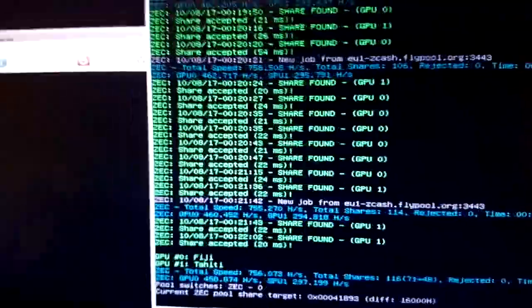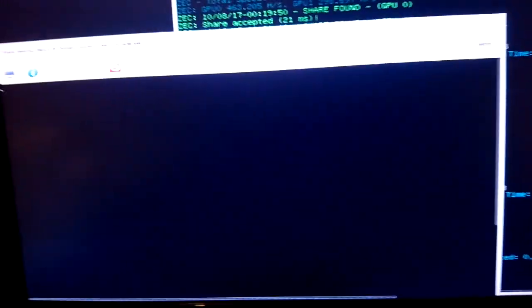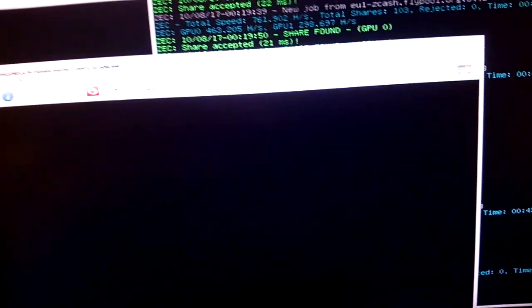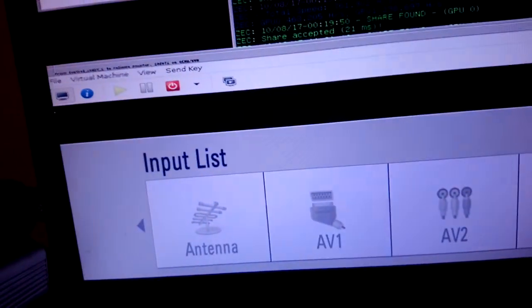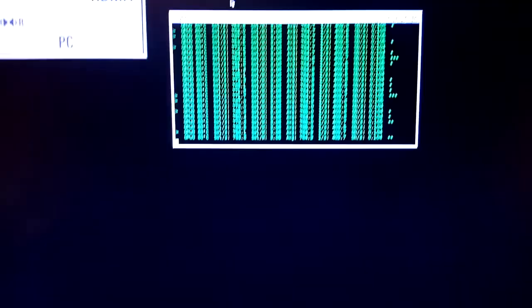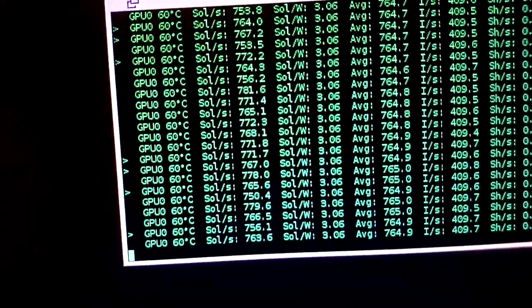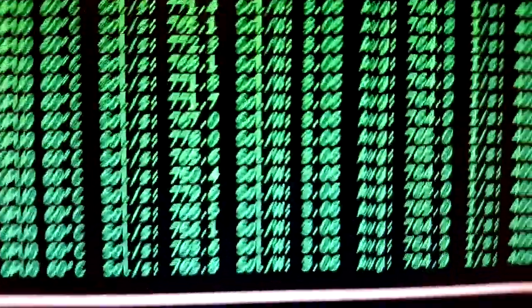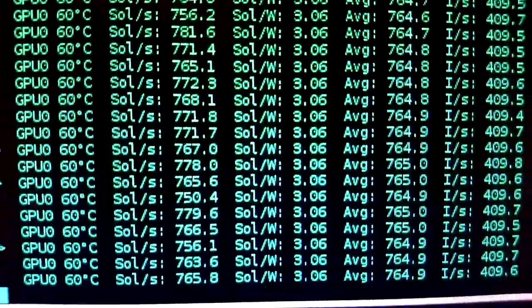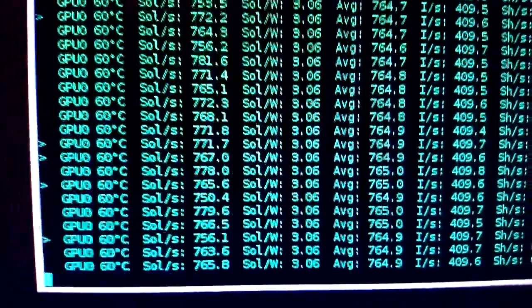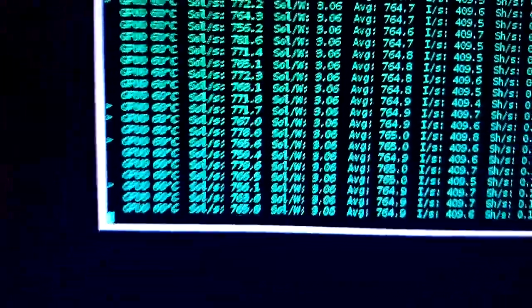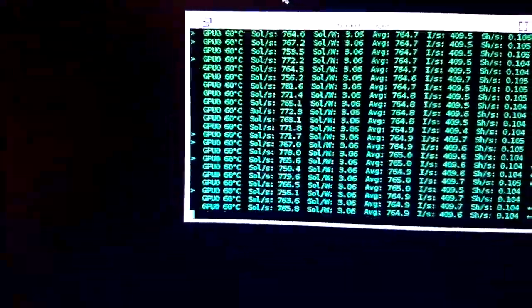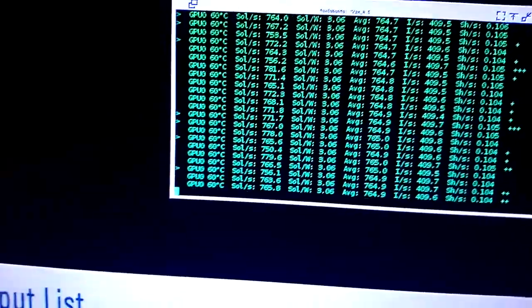And then, you've got a 1080 Ti in the other virtual machine, pass through. You've got that on the piece, not on the HDMI, not running headless, but it's close to headless, and that's doing an average 764. Yeah, 765, 764.9. And that's with a moderate overclock, so you can overclock that a bit more.